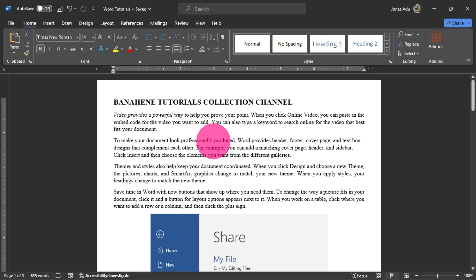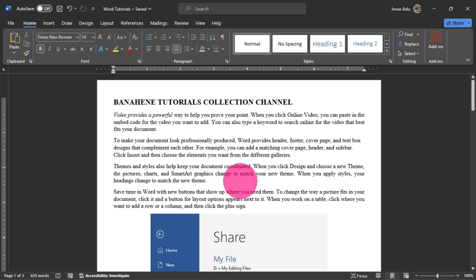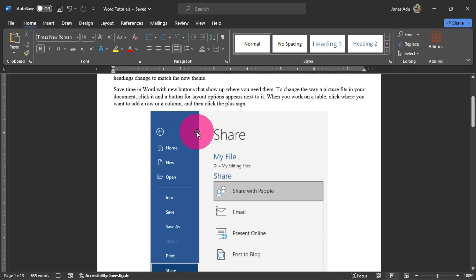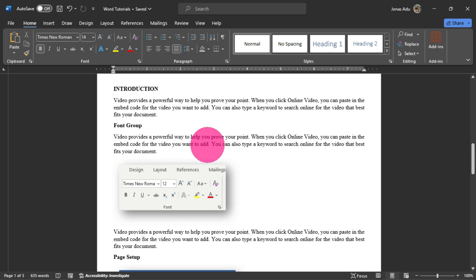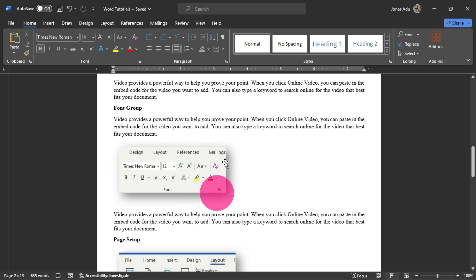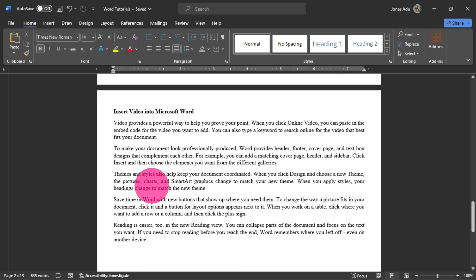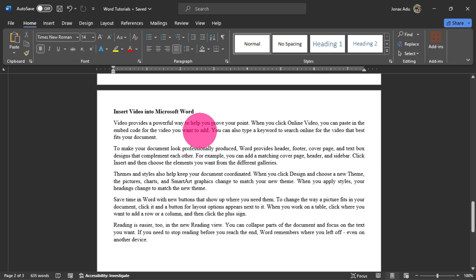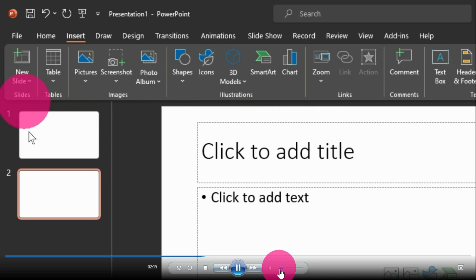I have this Word document opened within Microsoft Word, ready to be shared and collaborated with other colleagues. Moving to the status bar, I have page one of three, meaning I have three pages. Page two has an introduction to the font group, and page three is demanding for a video — it says 'insert video into Microsoft Word.' So in this particular video, we are going to learn how to insert a video into a Microsoft Word document.